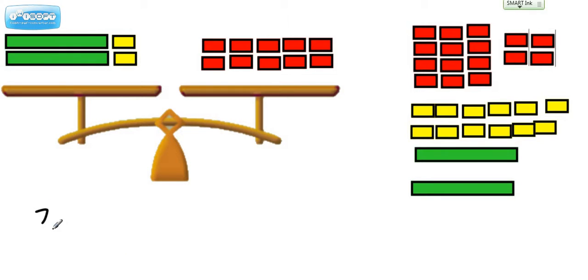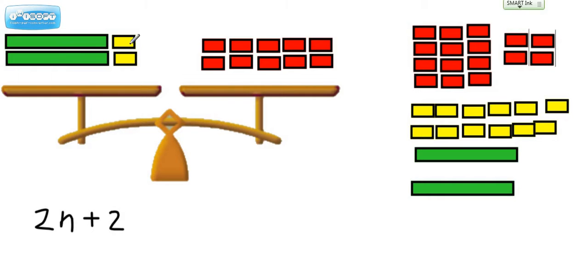Two of the green bars will be equal to n. And then we have two of these, which we'll call plus 2. Positive 2 — we're using yellow to represent positive. Equals, and if we count what we have over here, we have a negative 10.